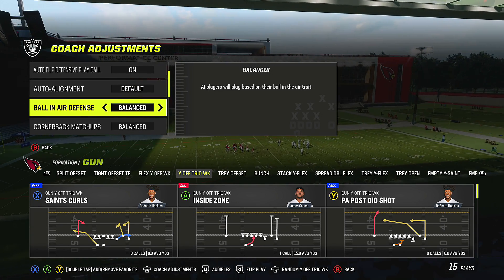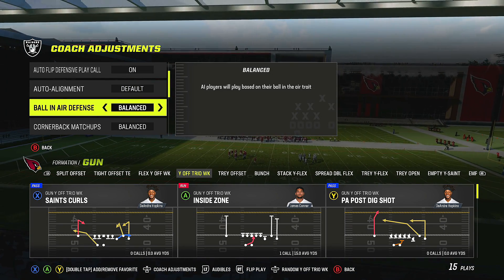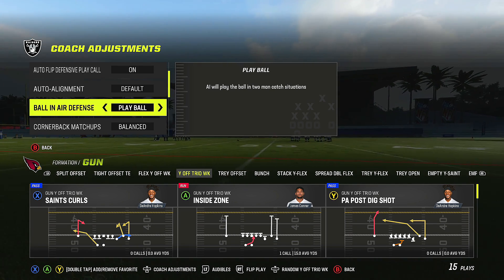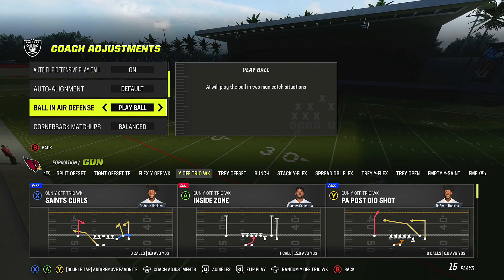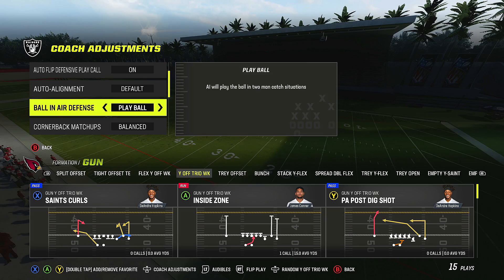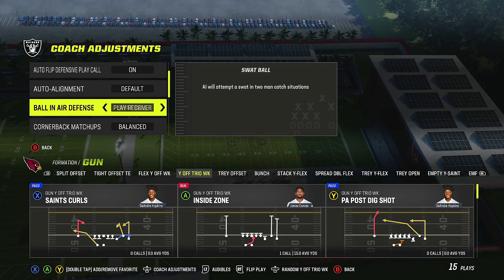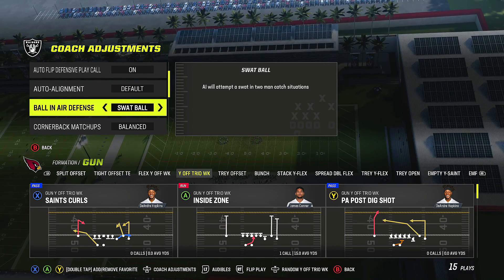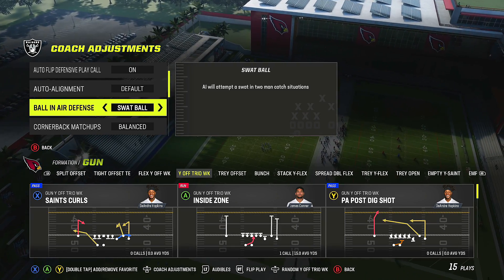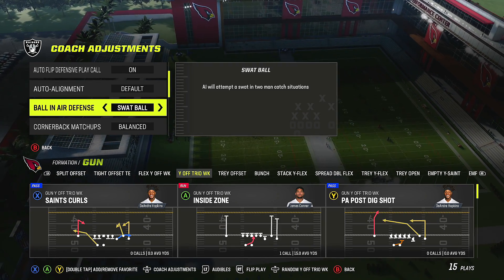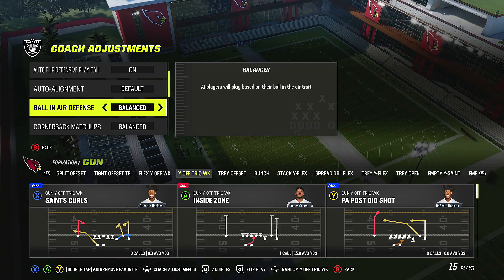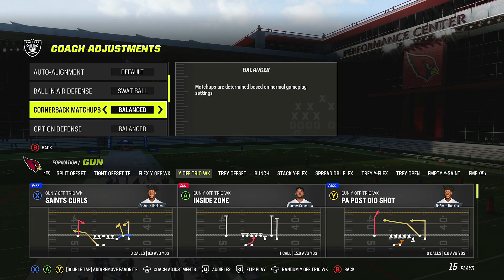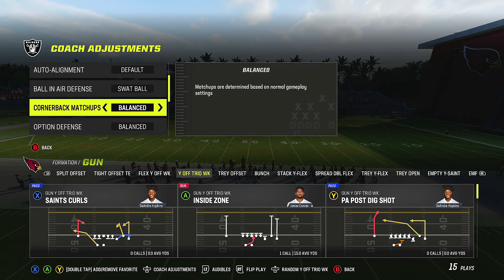Ball in air defense has several options: balance lets AI play based on their ball-in-the-air trait; play ball means AI will go for interceptions in two-man catch situations — be careful, they can miss and give up touchdowns; play receiver means AI plays the receiver in those situations. Swap ball is recommended if you're running man defense, as AI will swat the ball rather than risk missing an interception. If you have acrobats on Ultimate Team, swap ball is the move.